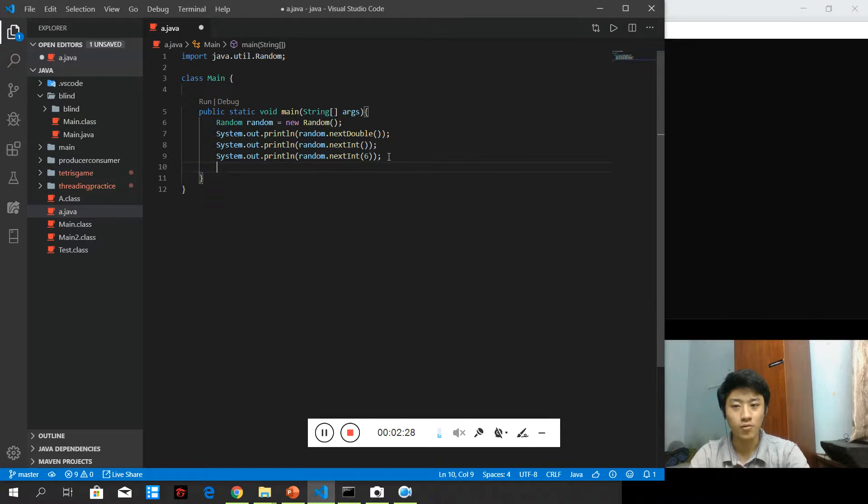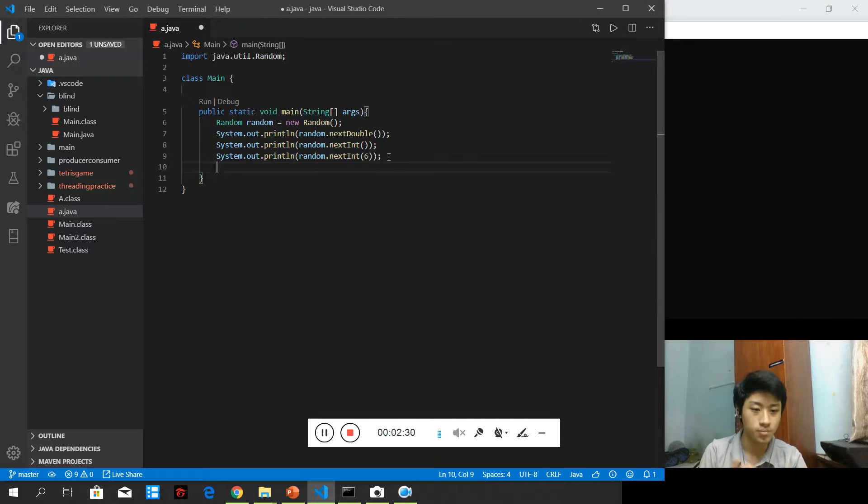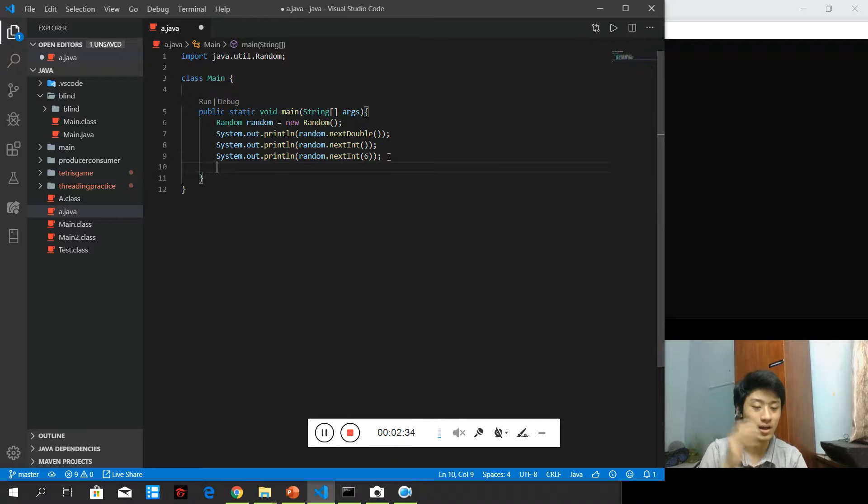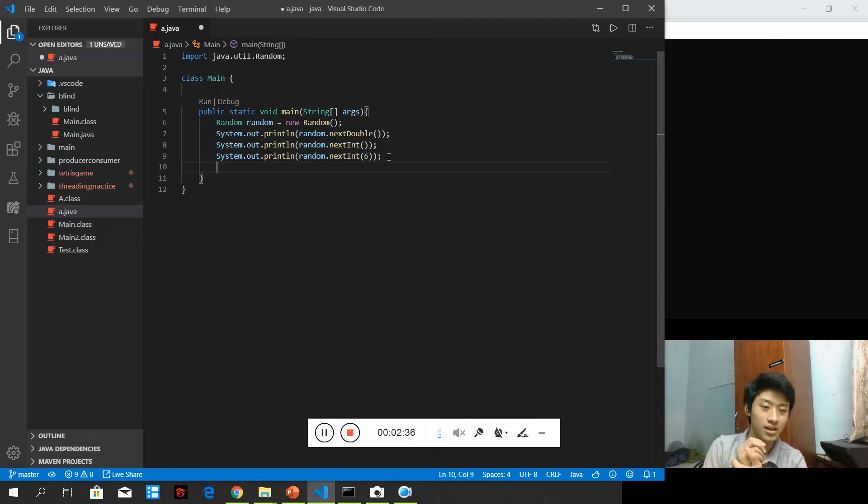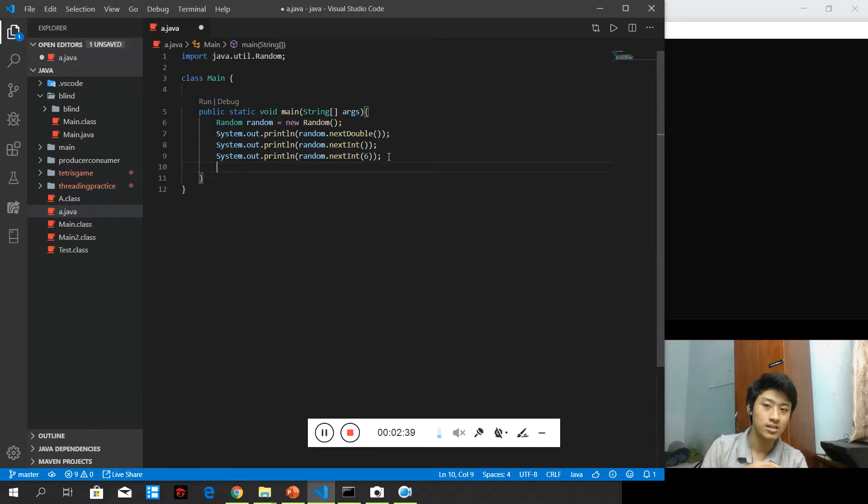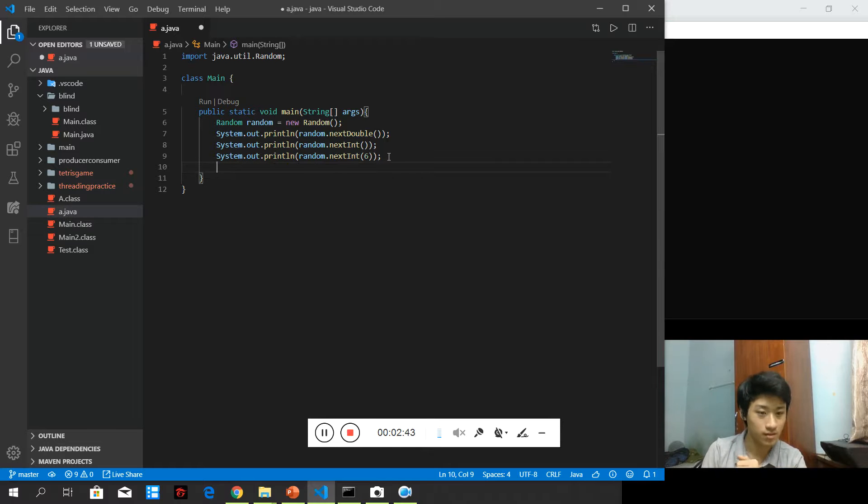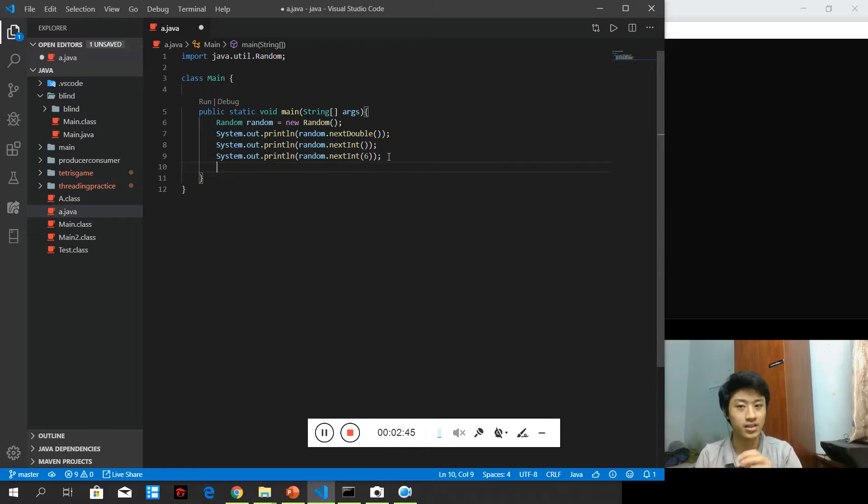Now, I'm going to use a loop that loops several times so that we can see the difference of the result that we get by calling the random function.